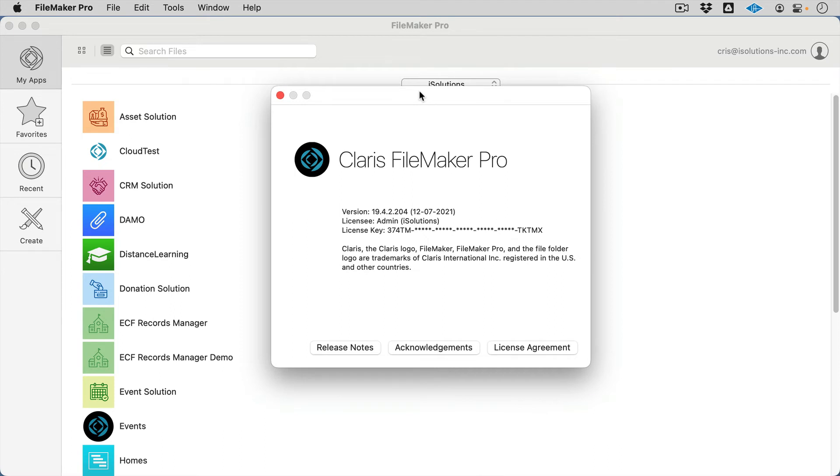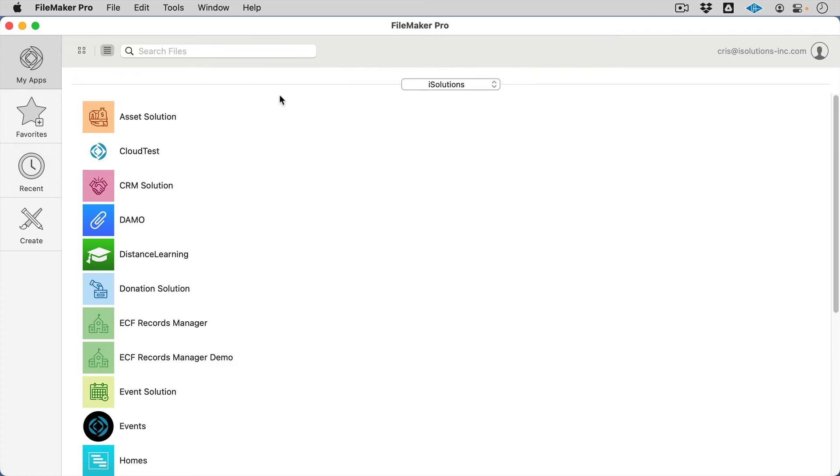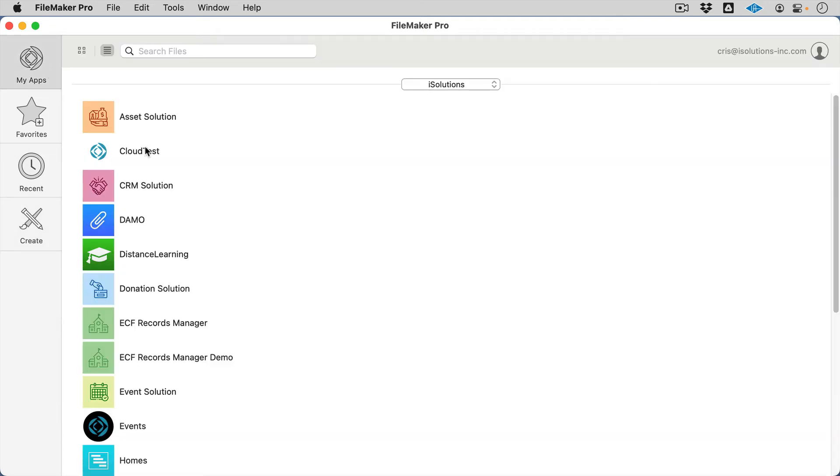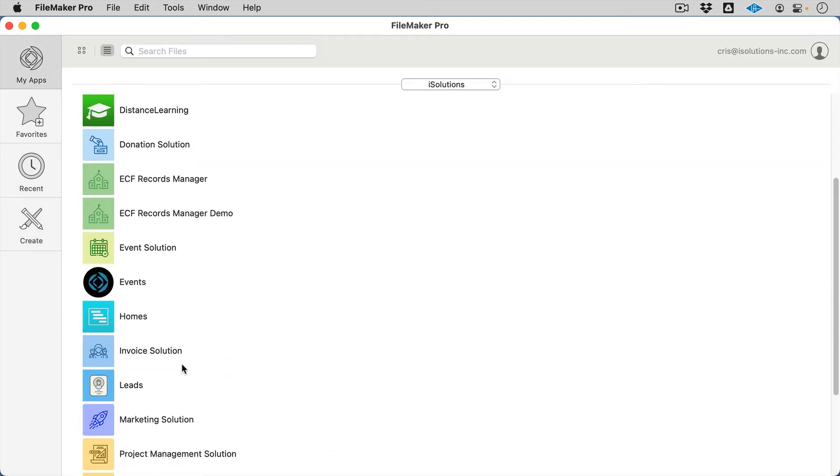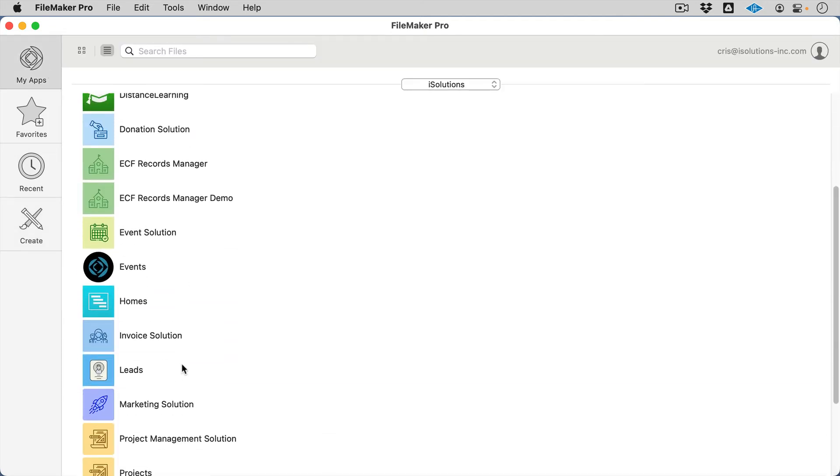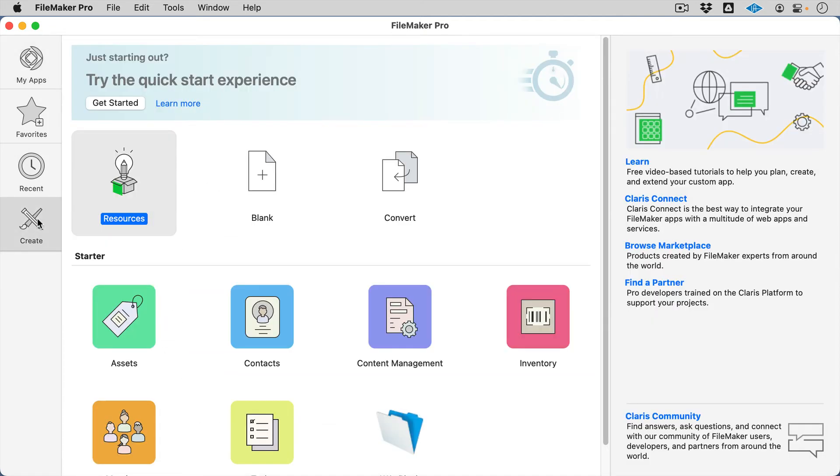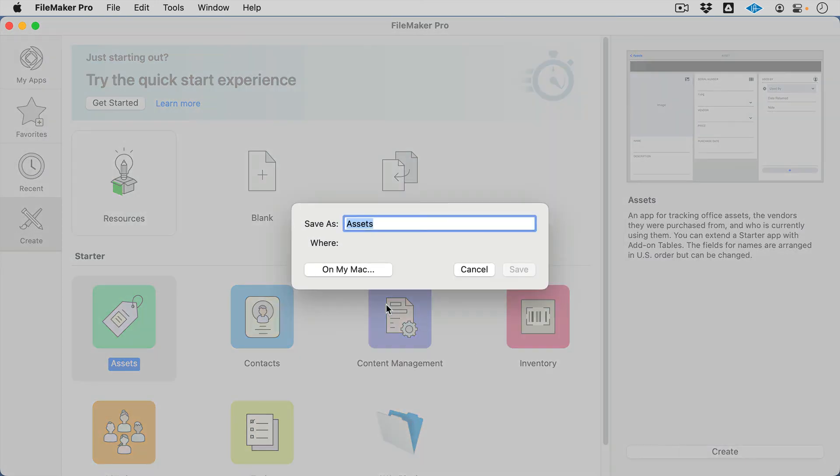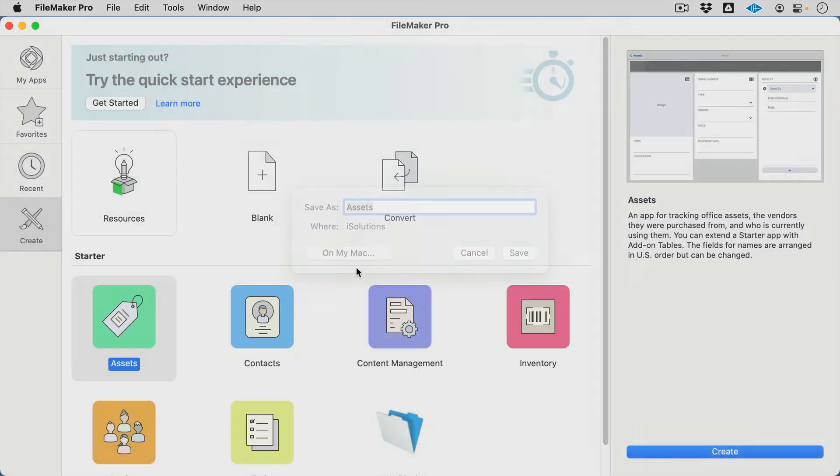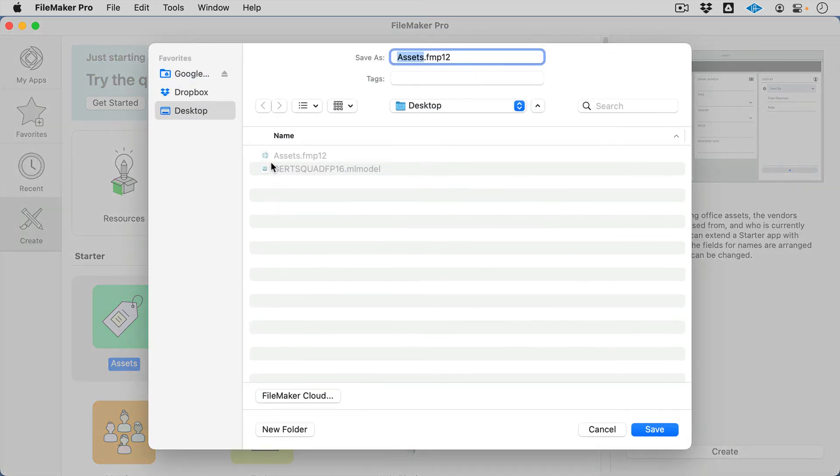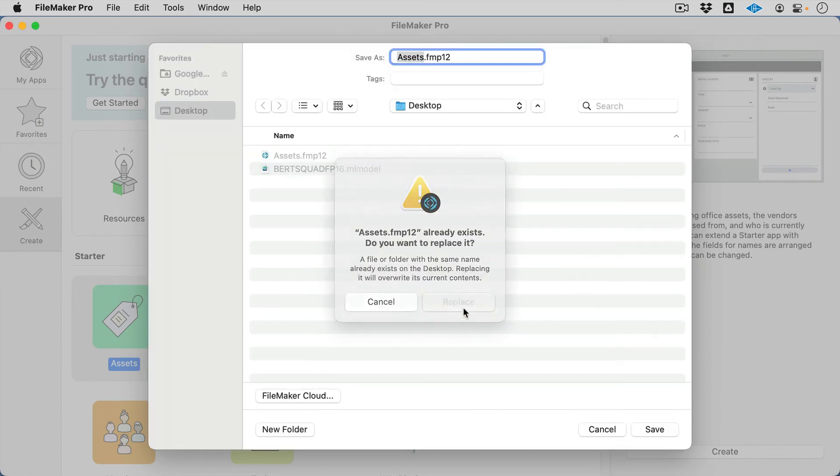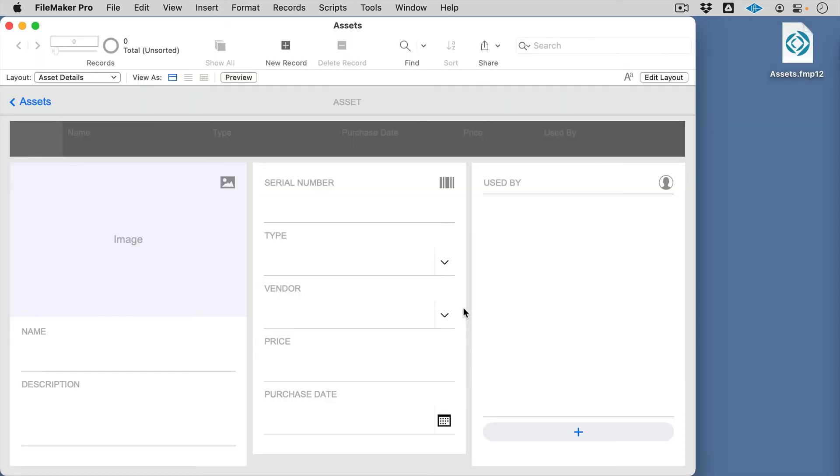This is the FileMaker 19.4, specifically the 4.2 release. I'm going to go in here and just create a file. Let's call it, well, first of all, you can see all the different apps that I've got hosted on my various different servers. So, I'm going to just go in here and create a starter solution. I will save it to my desktop. I'll overwrite the same one that I have there. So, now I see I have this file on my desktop.